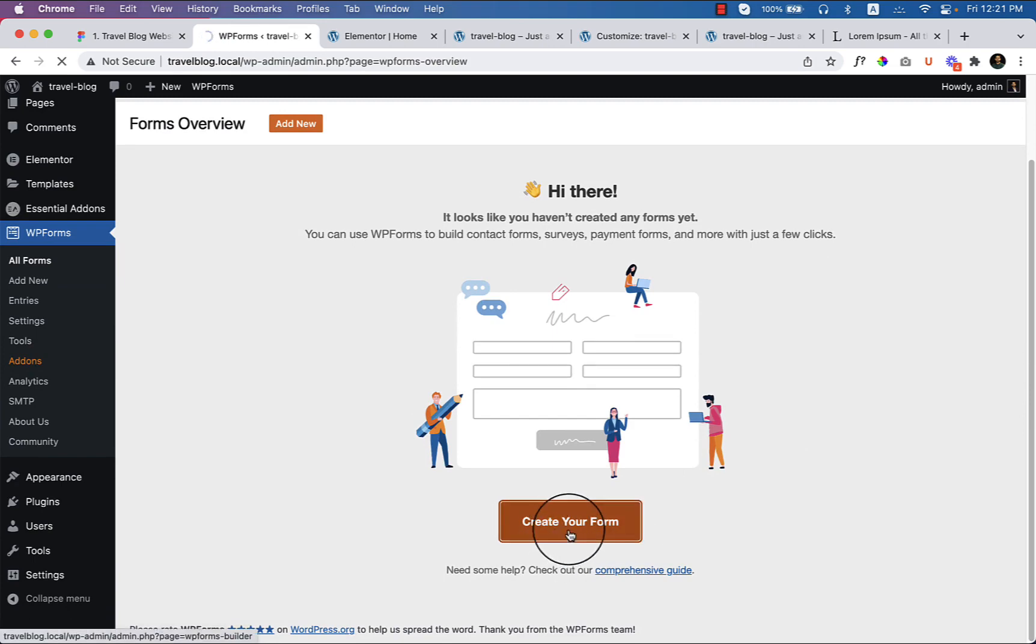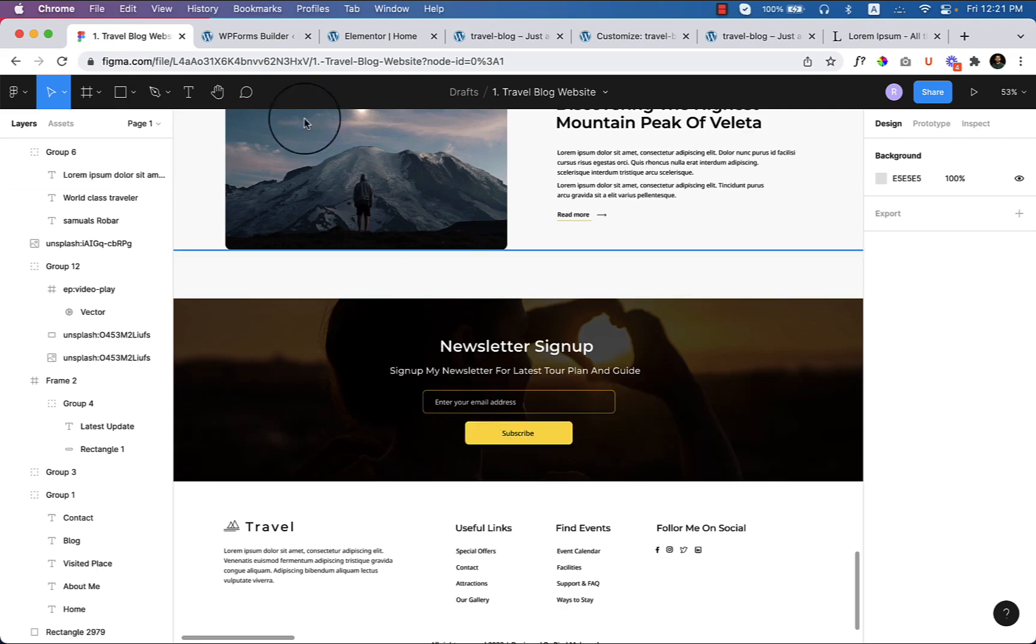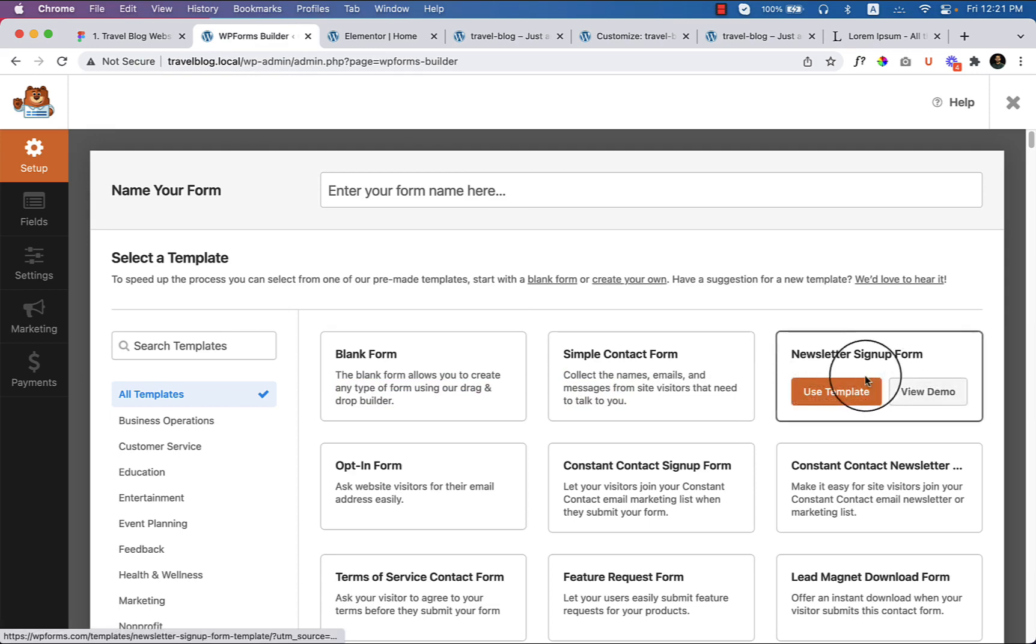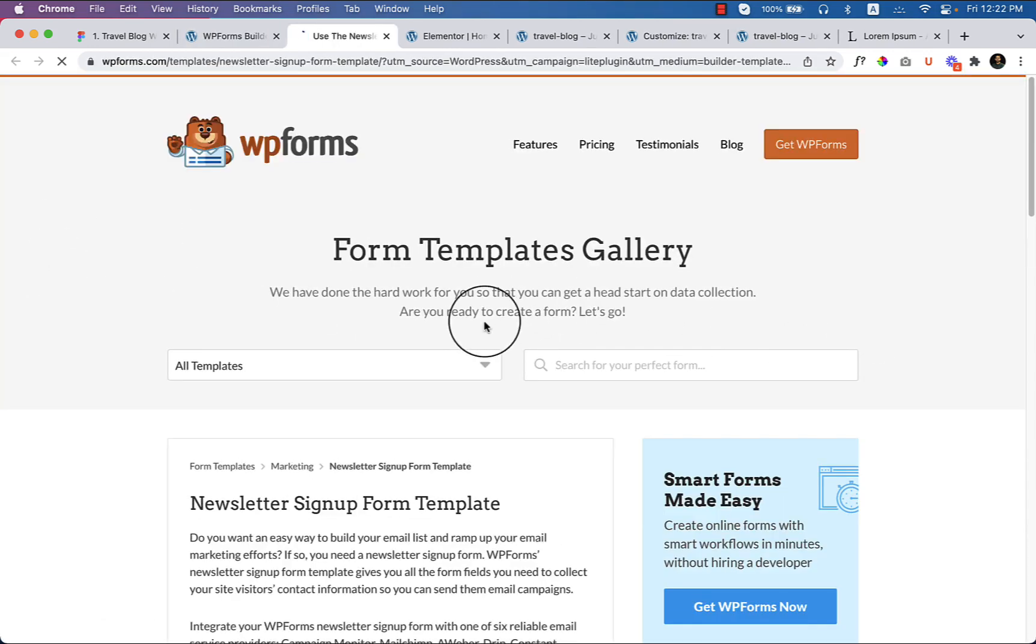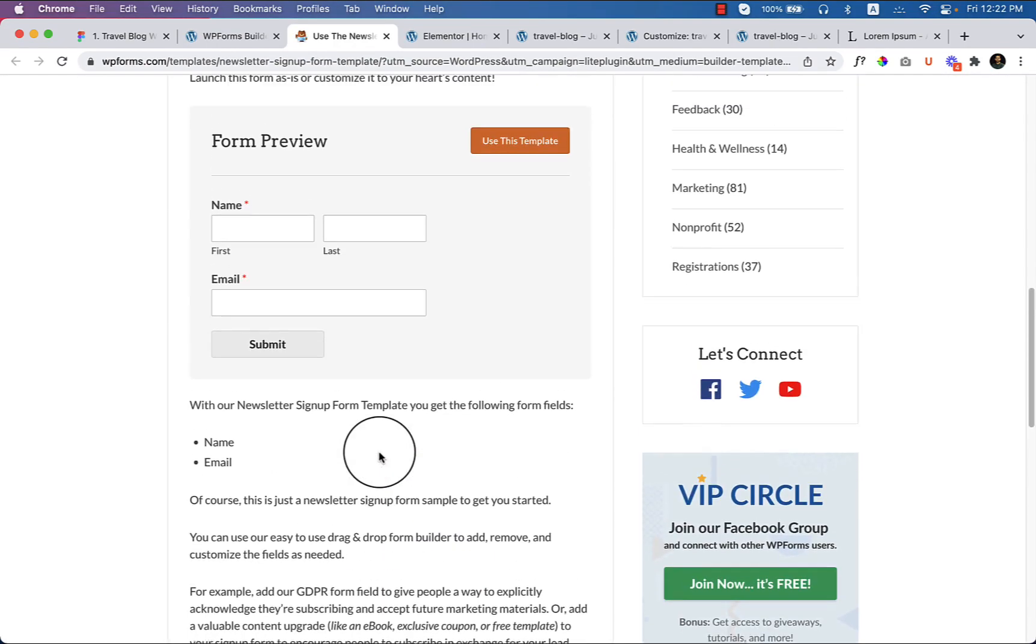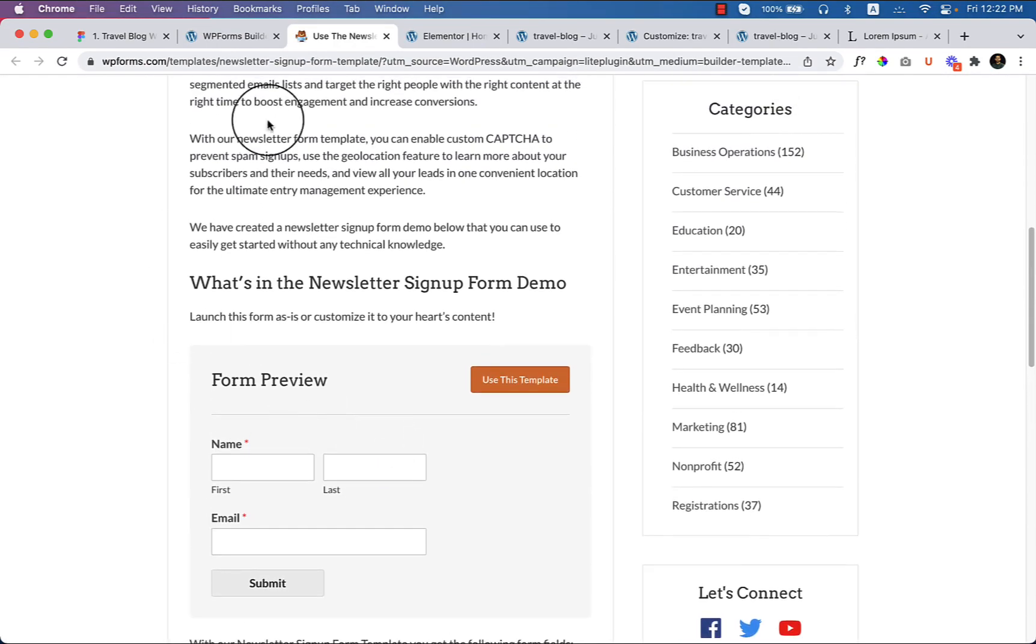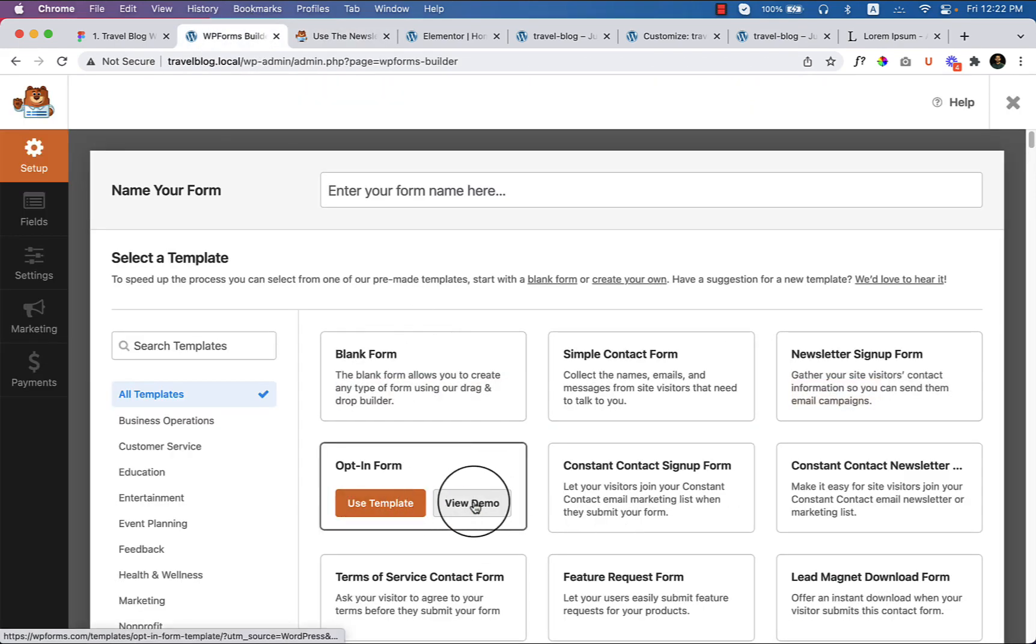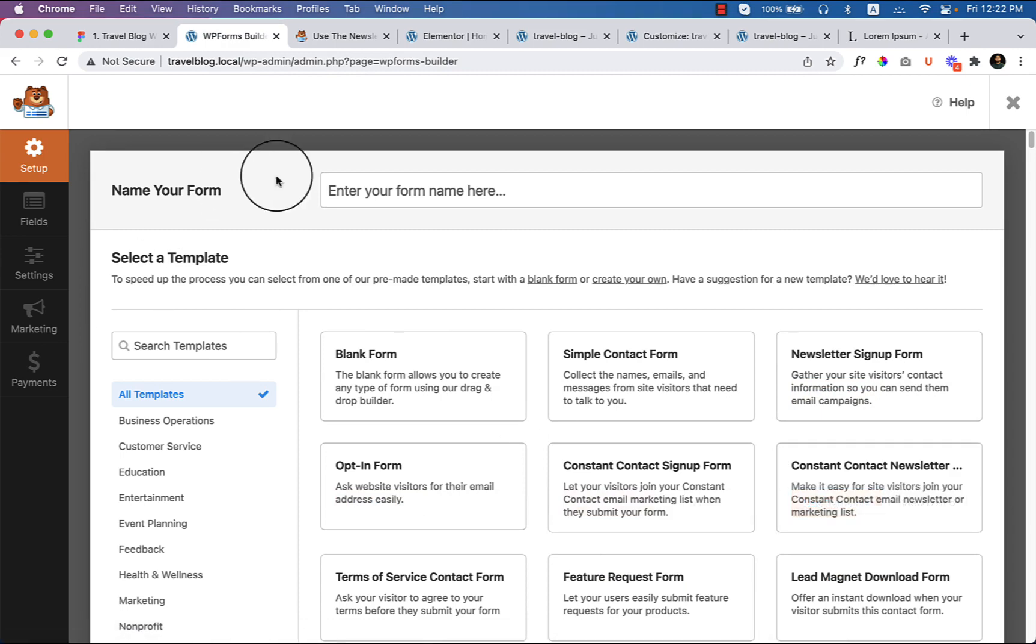Just click over here and let's take a look at your email address and subscribe. You can see newsletter signup form view demo. I do not like this opt-in form, so let's create a blank form instead.